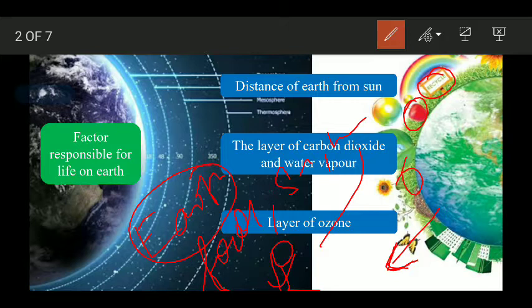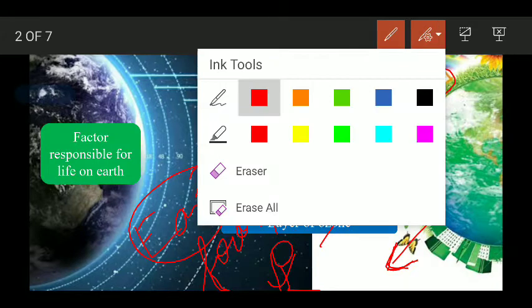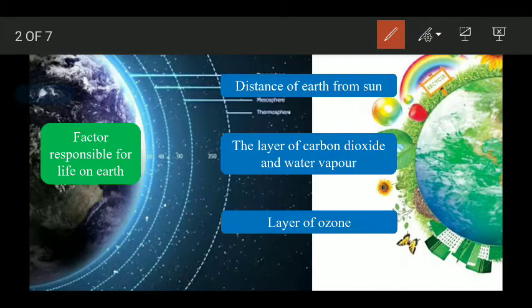Our Earth has a layer of gases surrounding it. This layer of gases includes water vapor, carbon dioxide, and other components, which make life possible on Earth.